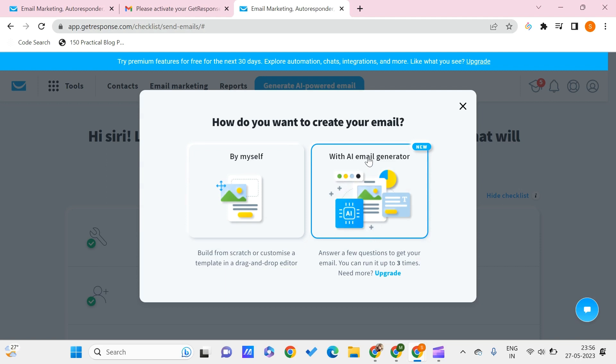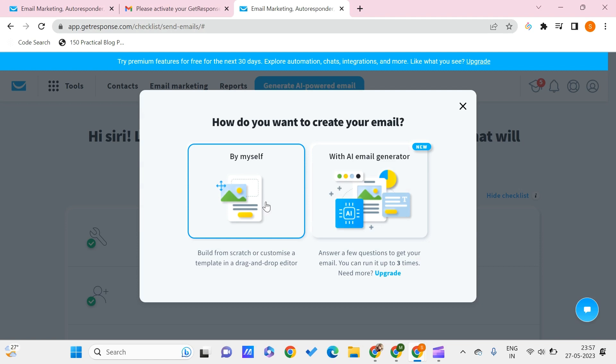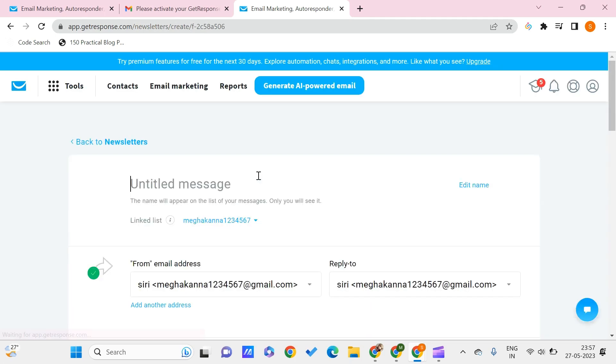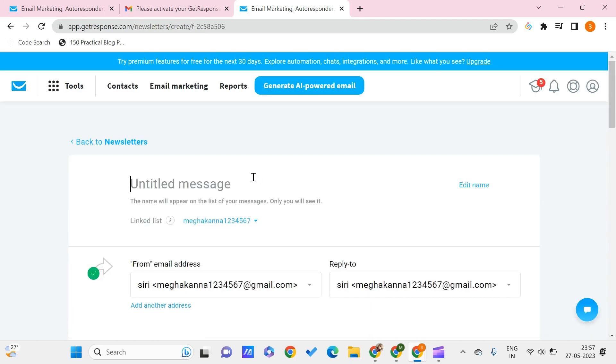This will be asking you a few questions to get your email. You can also do it for yourself. Since we are just creating for some customized purposes, it is better to go for by myself. You can try the AI generator also if that suits your needs.